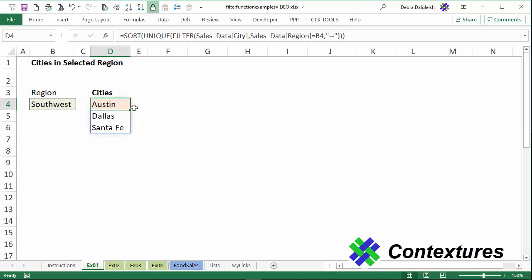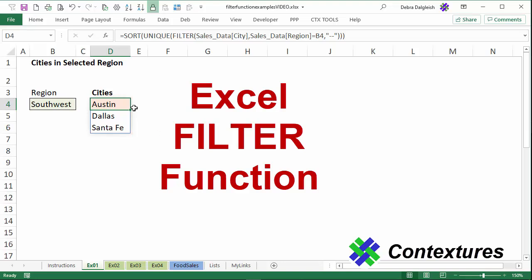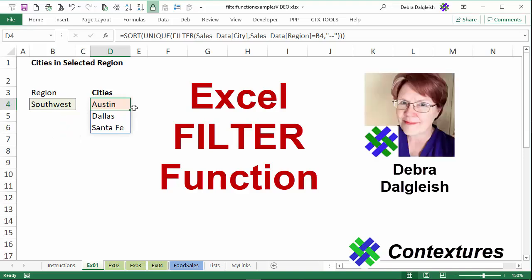In this video we'll get started with the new Excel filter function which is available in Office 365. You can enter a formula in one cell and the results just spill down onto the worksheet and the list will update automatically if you change the criteria. This is Deborah Dalgleish from Contextures.com.